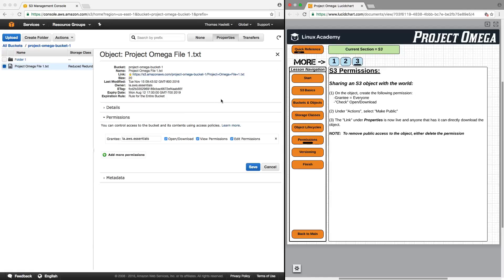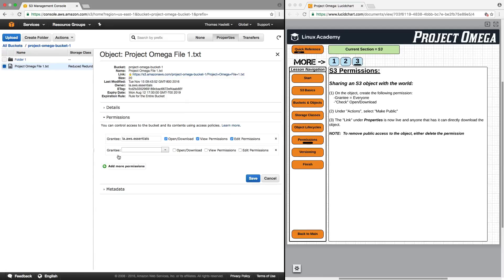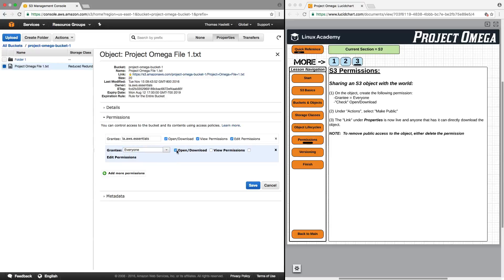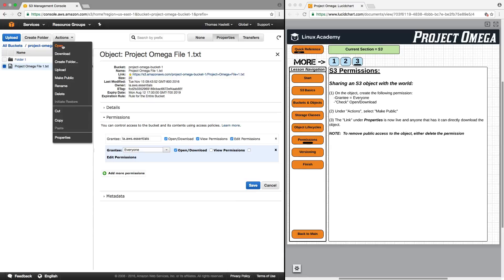We can make this a publicly downloadable file, and we do that on the object level, creating the following permissions. We're going to create the grantee as all or everyone, and we're going to only select open and download, and we're going to save. Then, up under actions, we're going to click on make public.